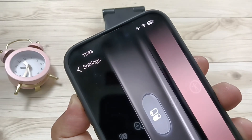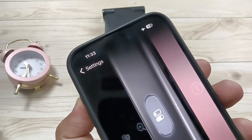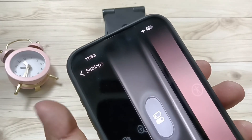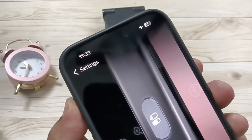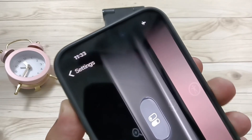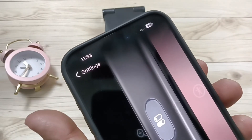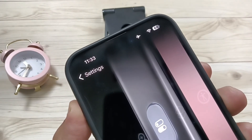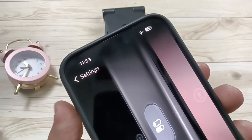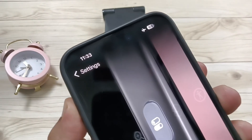So simply in this way we can set up the action button to turn on or off the Aeroplane Mode in this device. So hope you guys enjoy this video. Thank you for watching. Bye-bye.